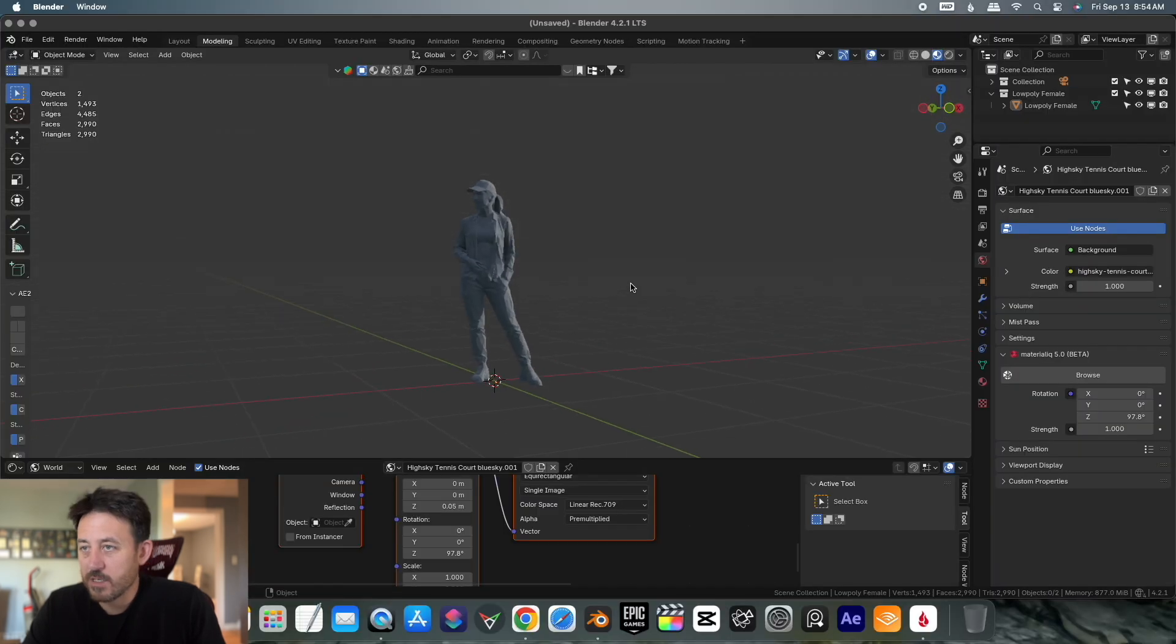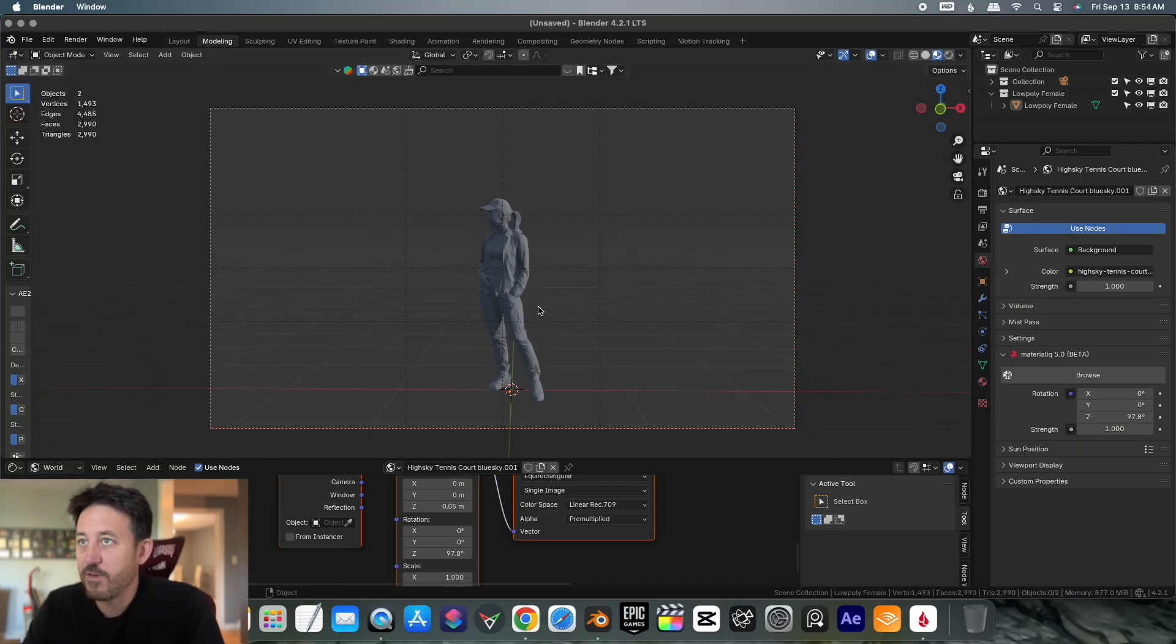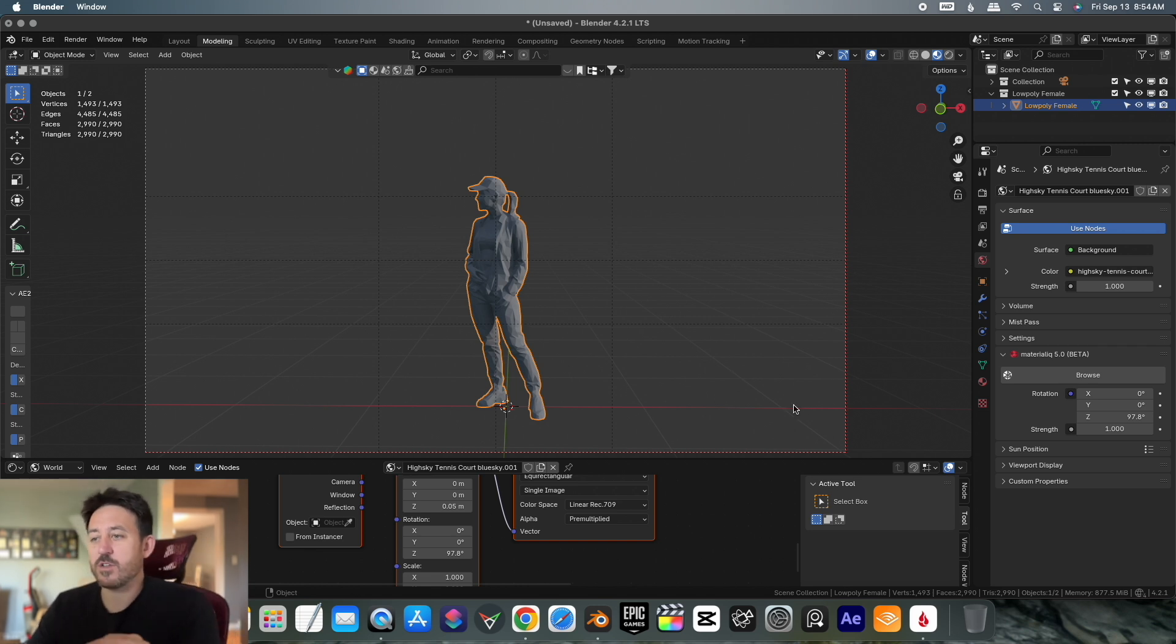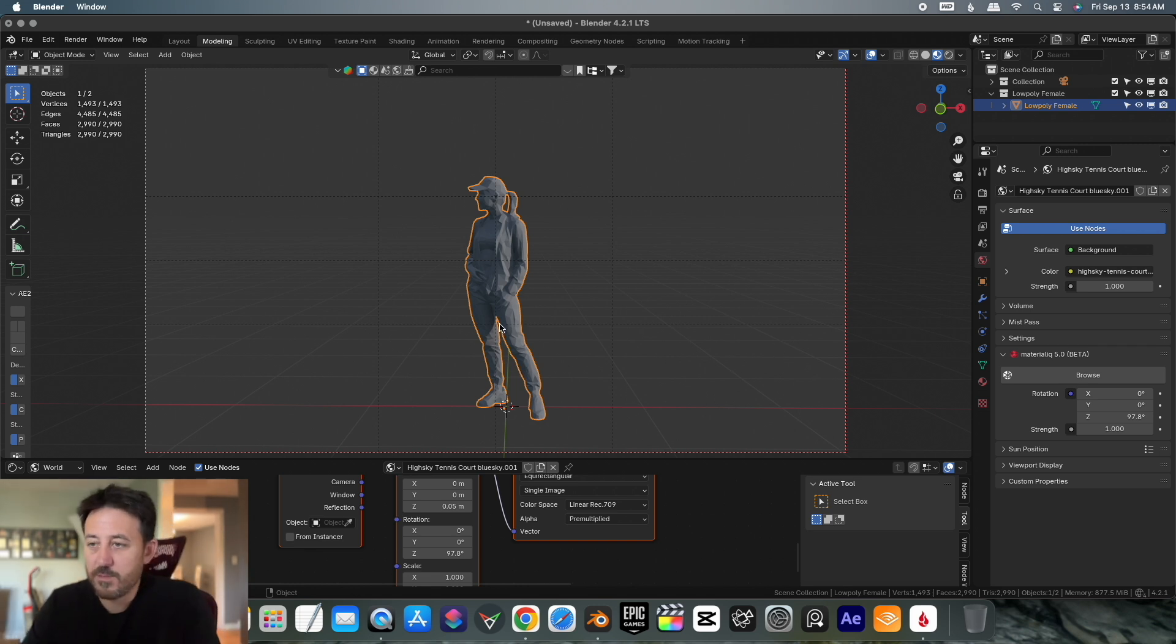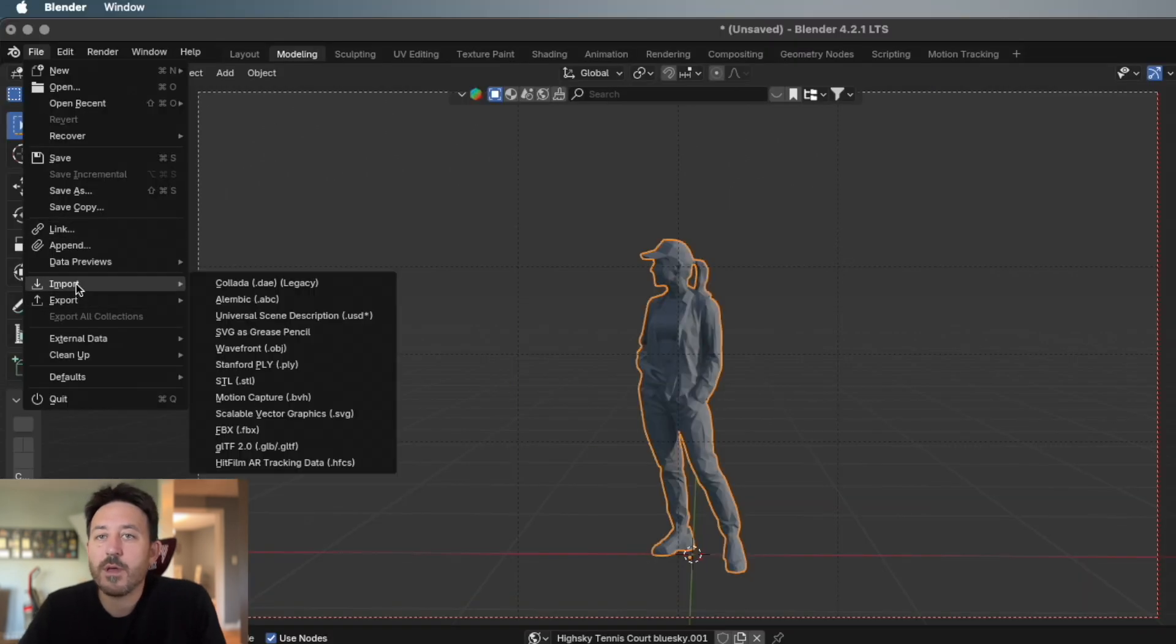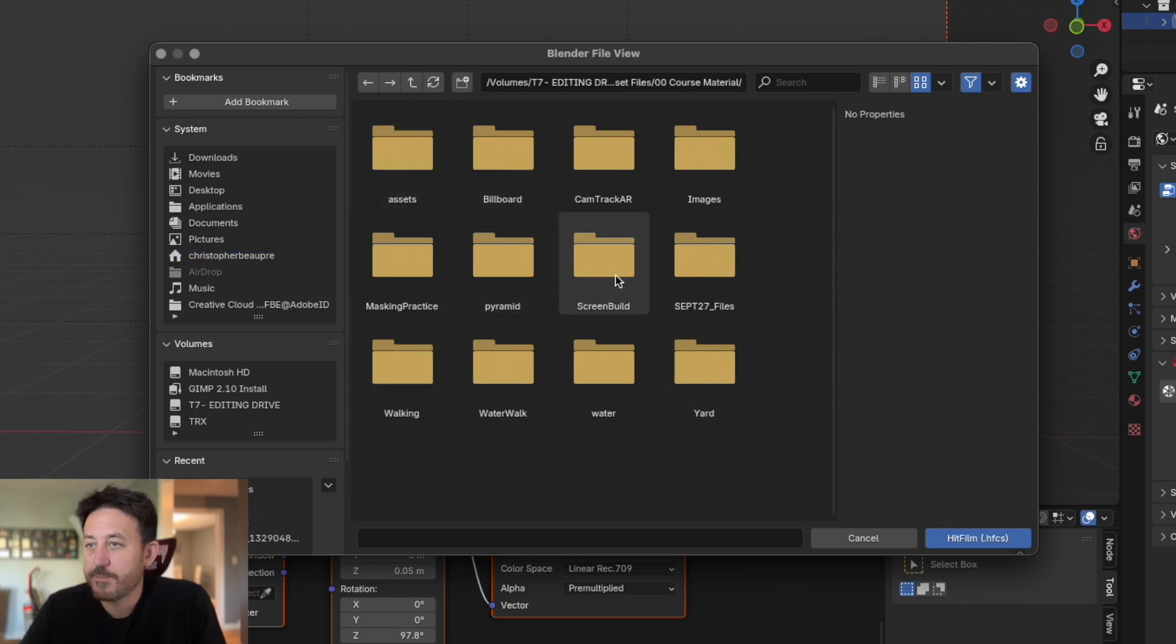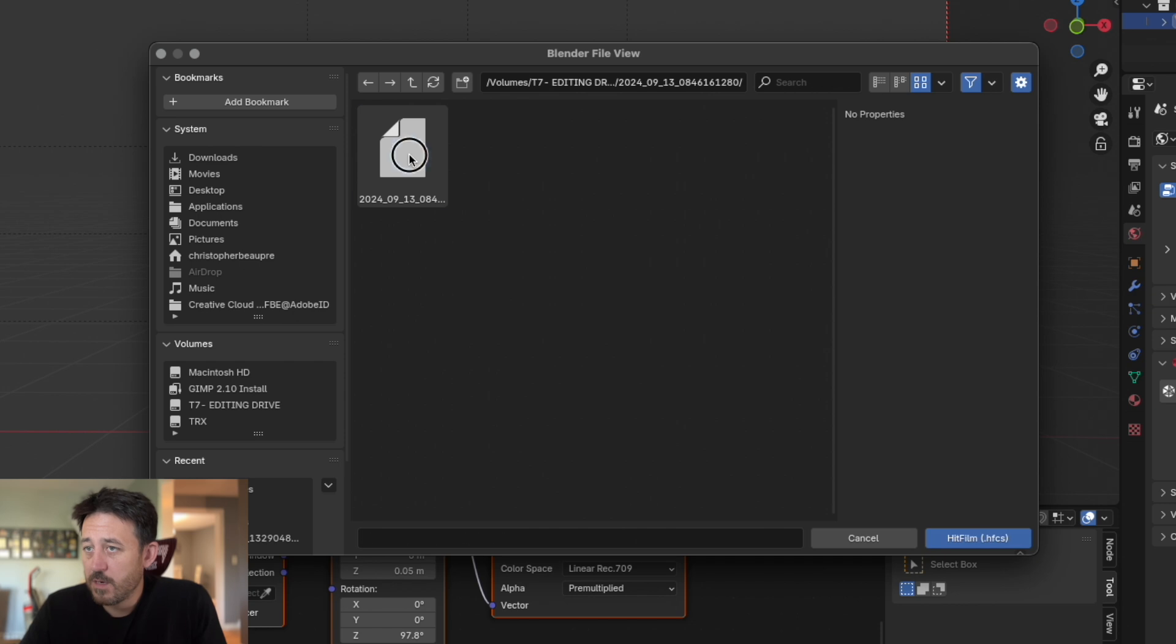Your project isn't going to start like this. This is just my default file. The reason I have a model here is because she is to scale. So if I start designing a world, it's very easy to decide how big things need to be because I have a person for reference. We're not going to worry about that. We're going to import our .hfcs file, go to where that file was located in the folder we just created.